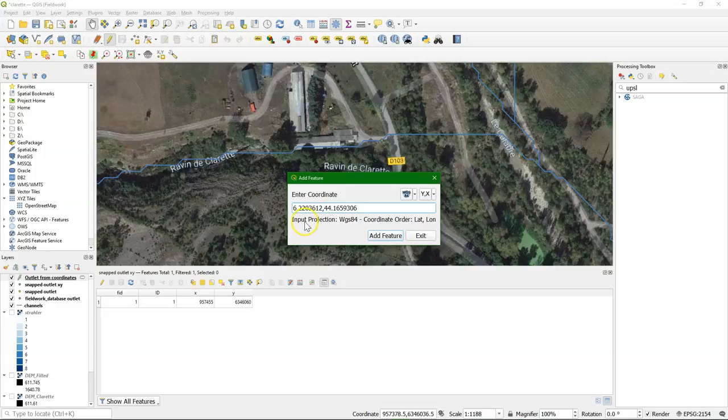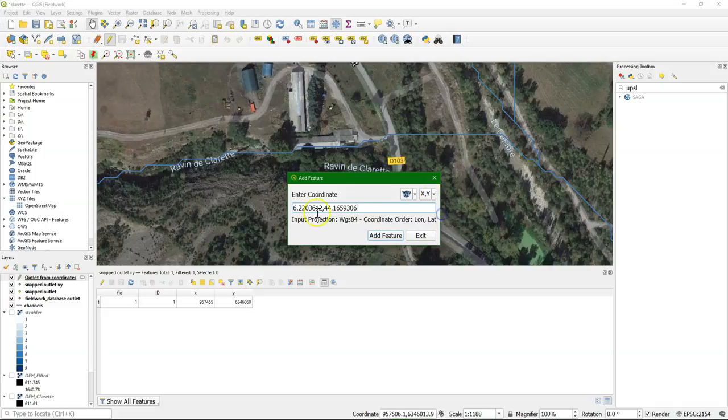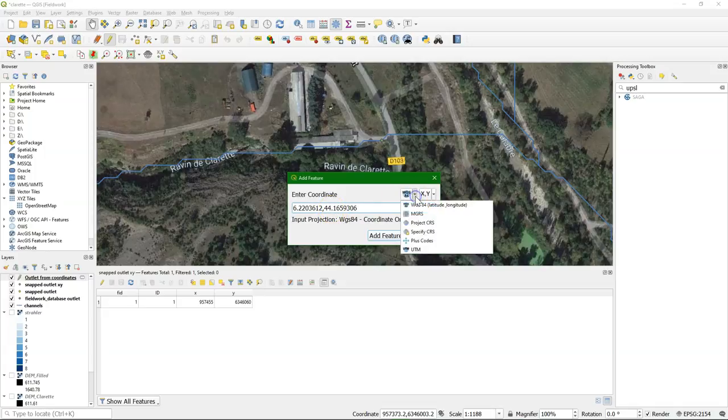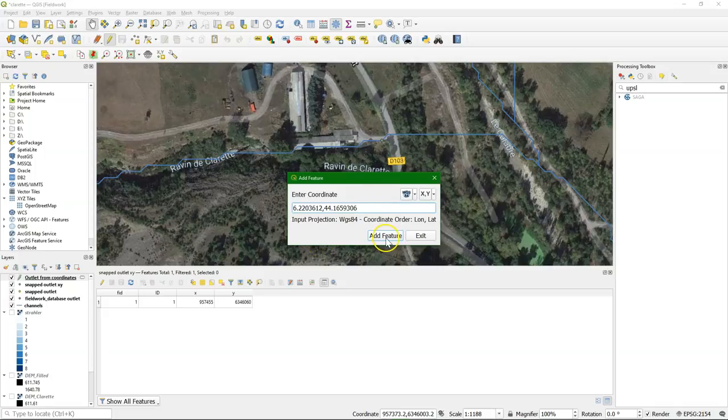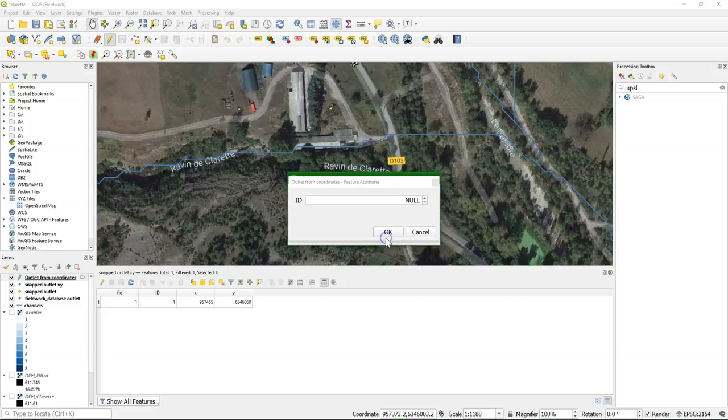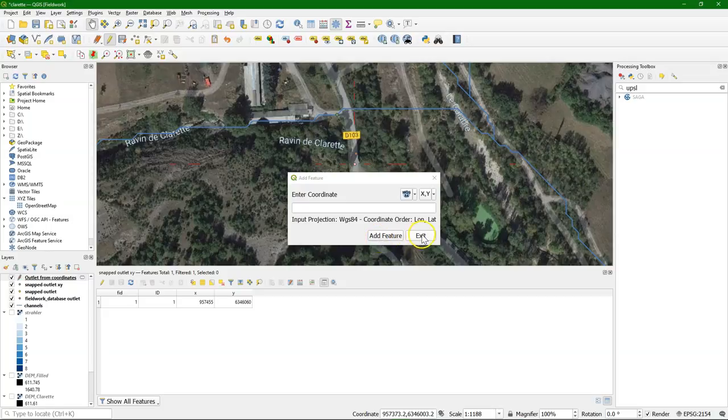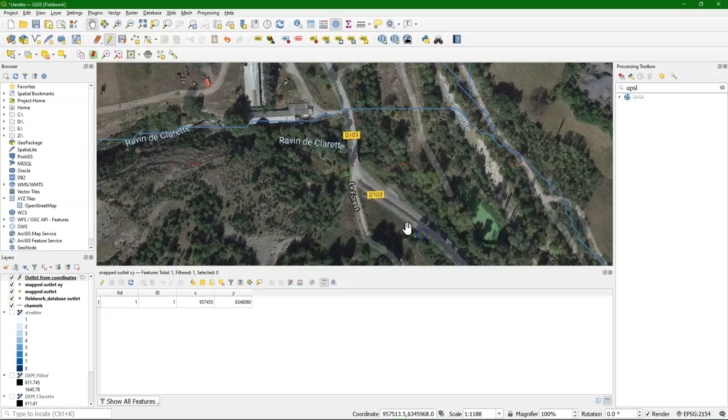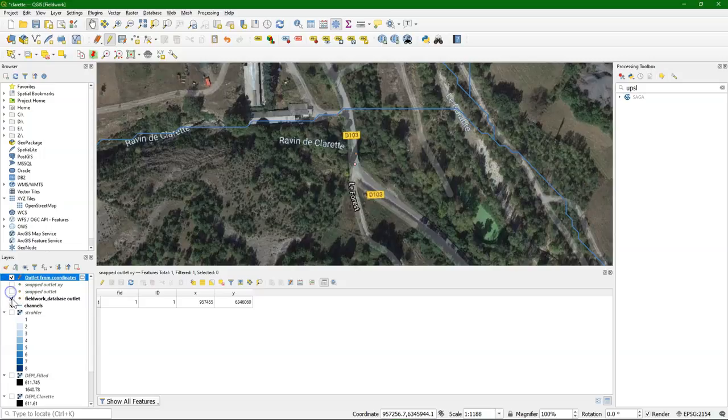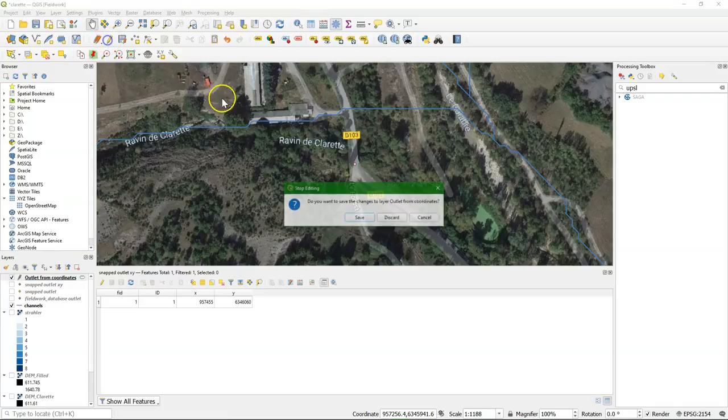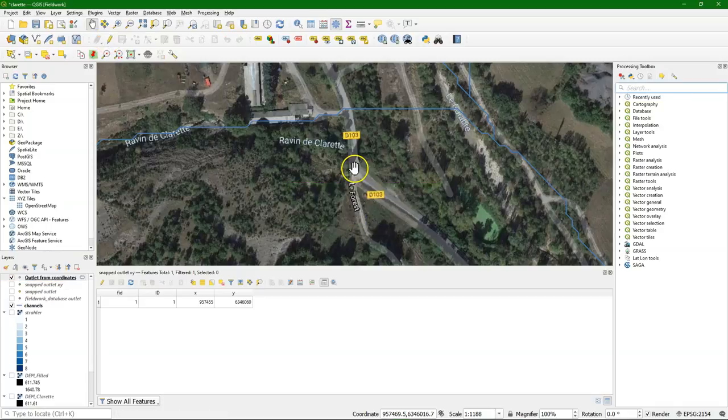In our case, this is longitude latitude. So we need to change this to longitude latitude. You can also change to other datums that are used. And do add feature. Give the ID number here. And here you see the point is placed. Let me switch off the other points. Save this. Now we have our point.